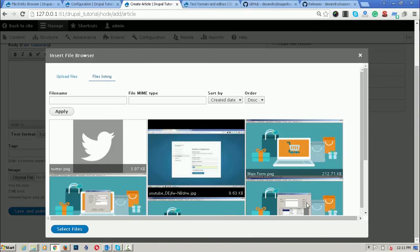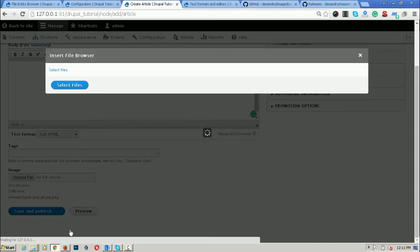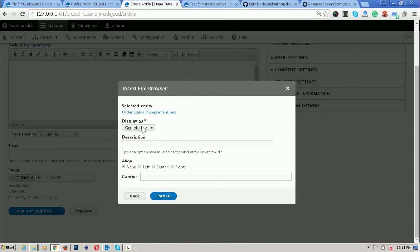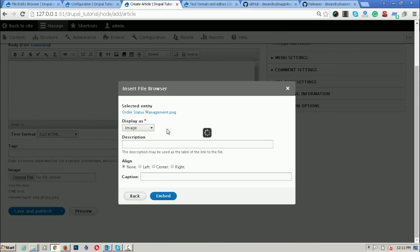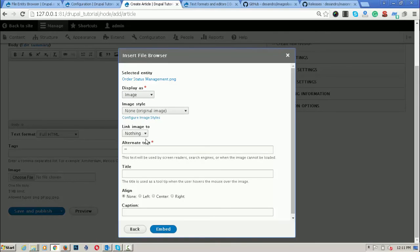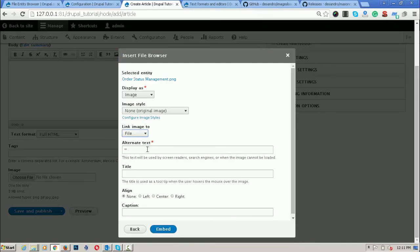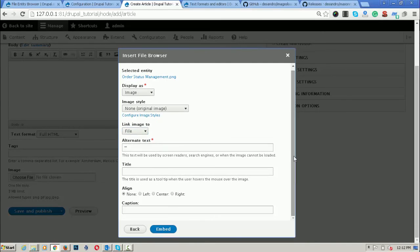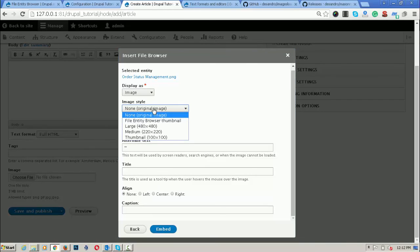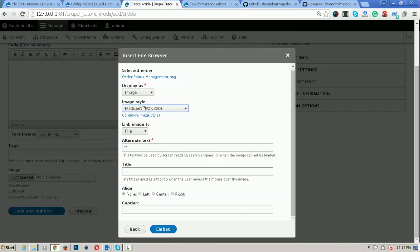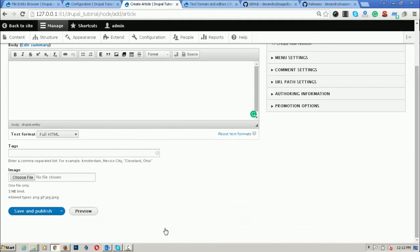Suppose I am choosing this file and select files. Display as unique file or media. Then I am selecting as media. Link is to file and alternative text. What alternative text do you want and the title and what will the alignment. What is the image style? Suppose I am choosing the image style 220 to 220. Let me click on the embed part.